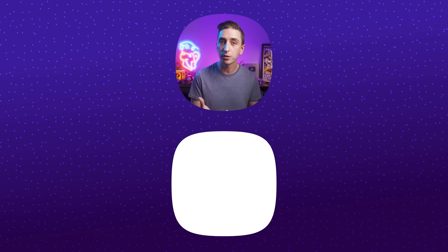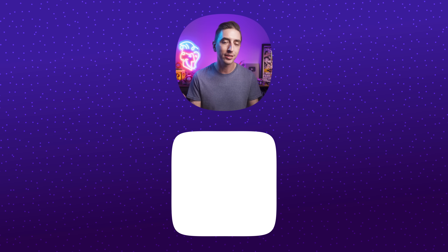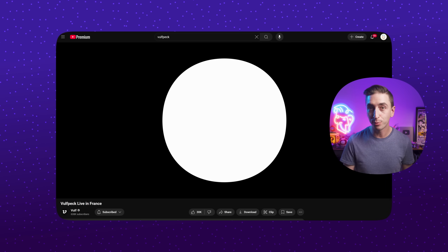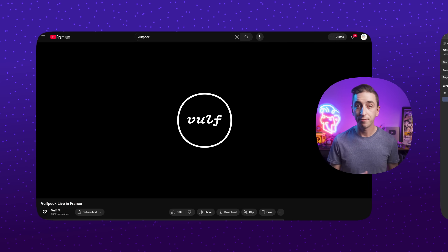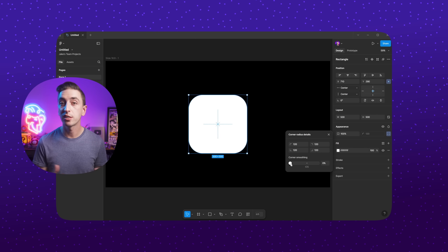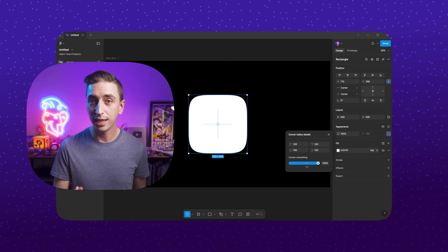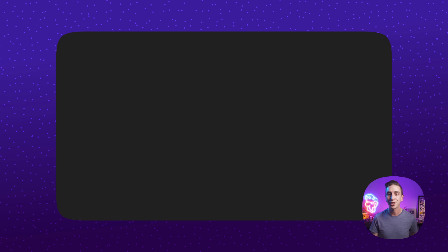A squircle is essentially a square with rounded corners, but the roundness isn't perfectly circular. One of my favorite bands, Vultpec, uses this type of shape for their brand, and Figma has a smoothness control for this type of roundness that's even non-destructive. Illustrator and After Effects can't do this without converting shapes to paths and manually editing them — and that's when I thought: I wish After Effects could do this, which took me right back to ChatGPT.